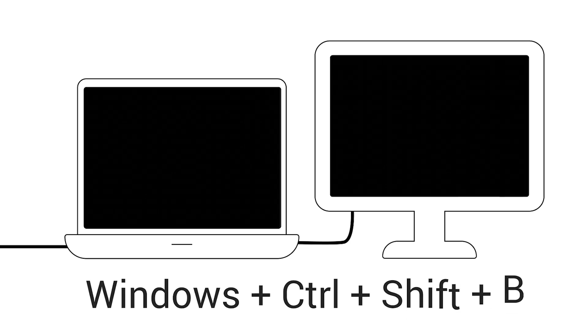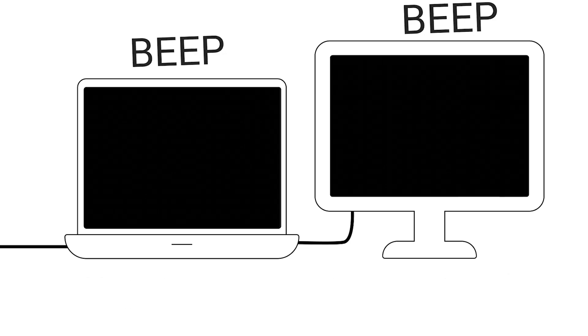Ctrl, Shift, and B to restart the graphics driver. A beep or screen flicker indicates success.